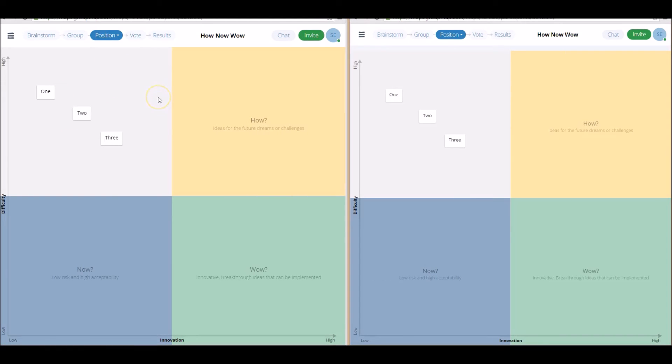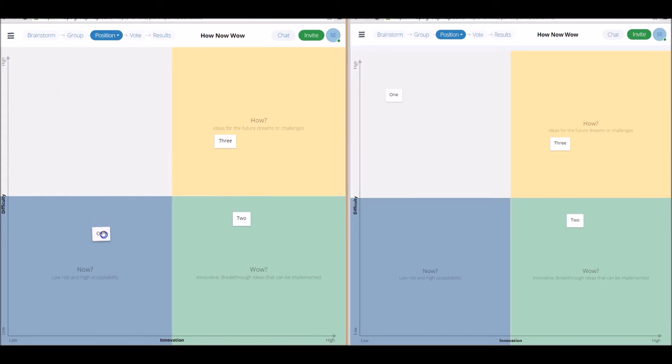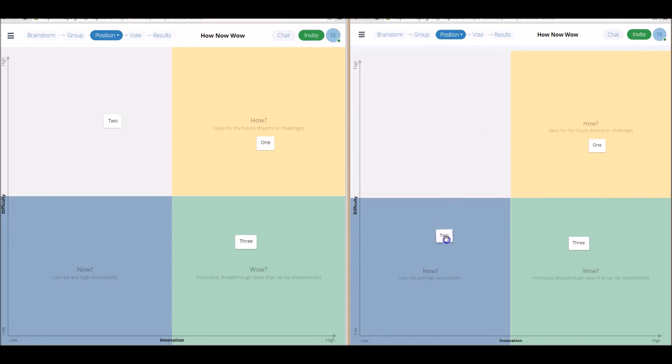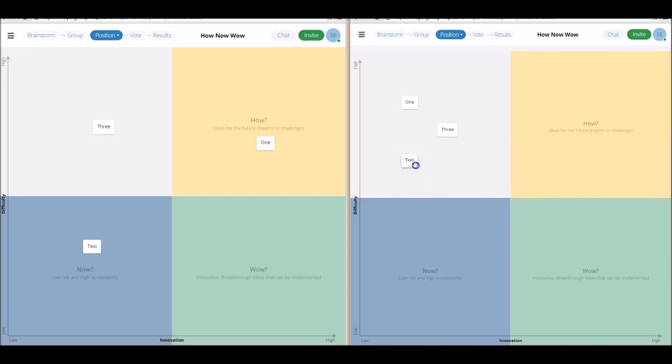So now that we've formally reached the position stage, this is where groups can discuss where they think ideas should be placed. The facilitator will be able to move these ideas wherever they want, and depending on whether you allowed participants themselves to move their ideas, or even other people's ideas, that really comes down to your own discretion in the customization phase.